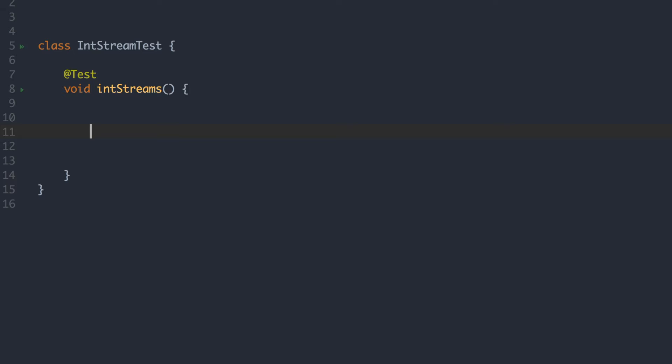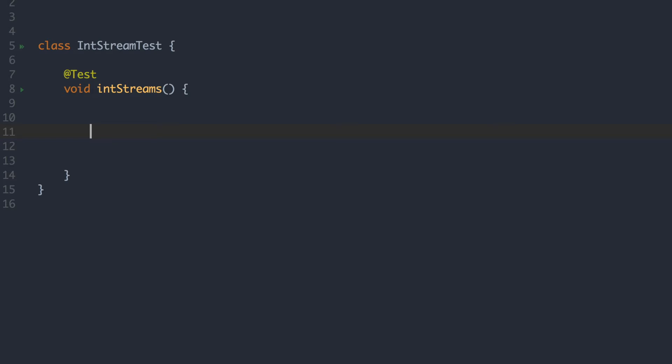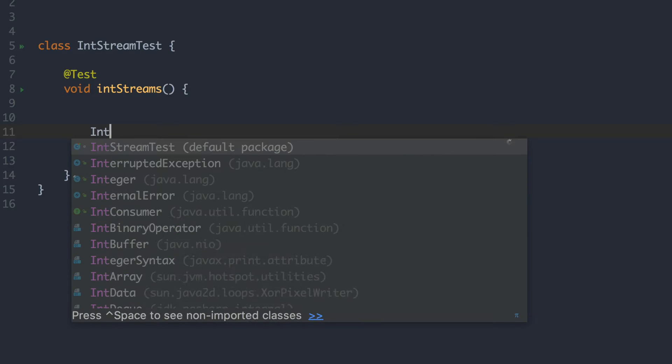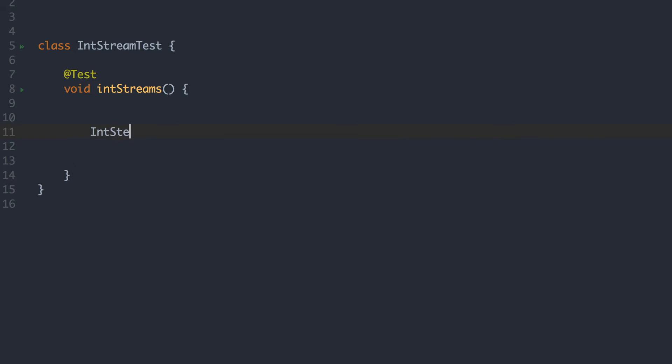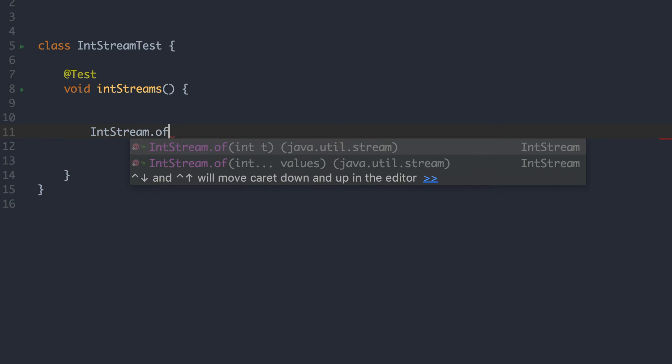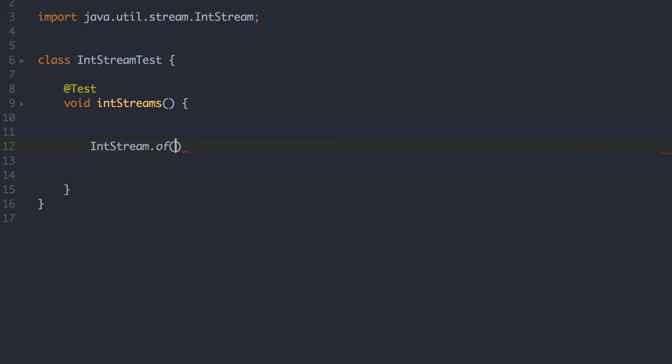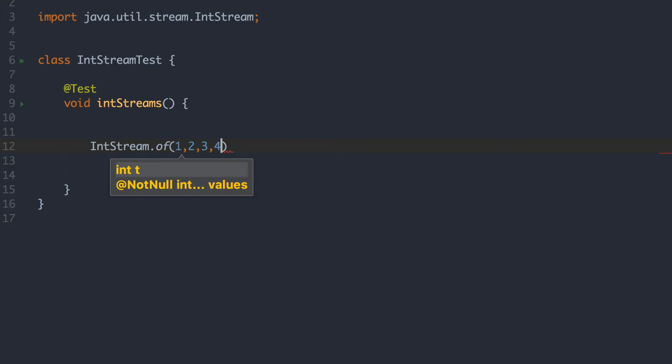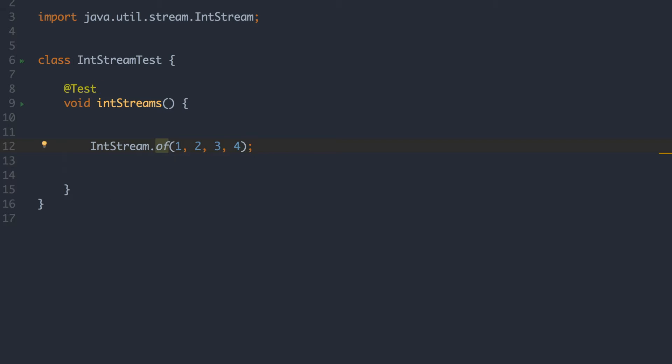So the most basic method you can use to create an int stream is the of function. Now what this one allows you to do is to specify different numbers that you want in your int stream. So we can do one, two, three, four, and that's an int stream.